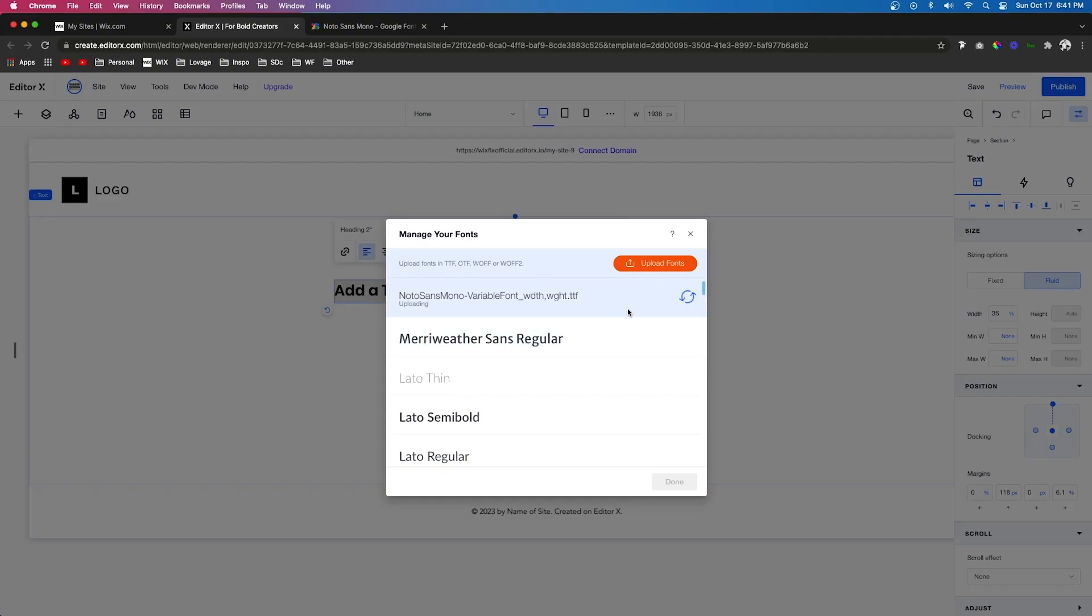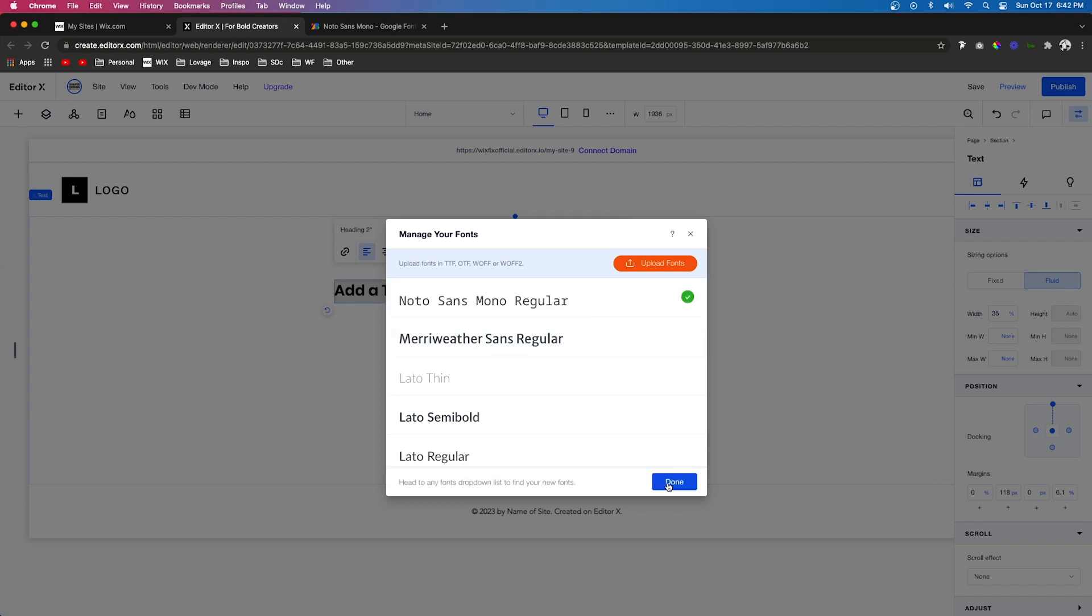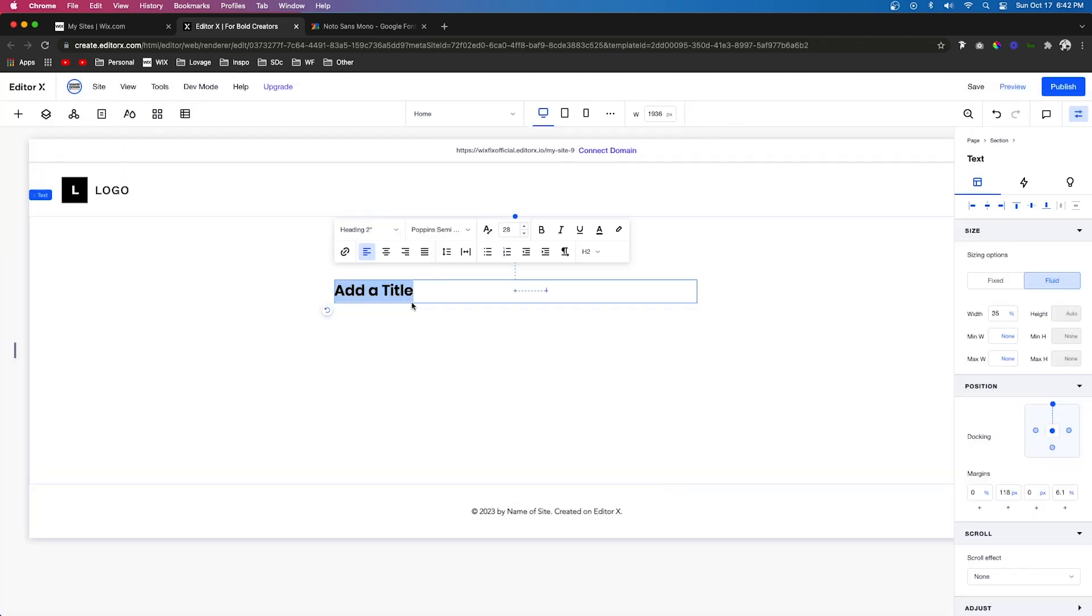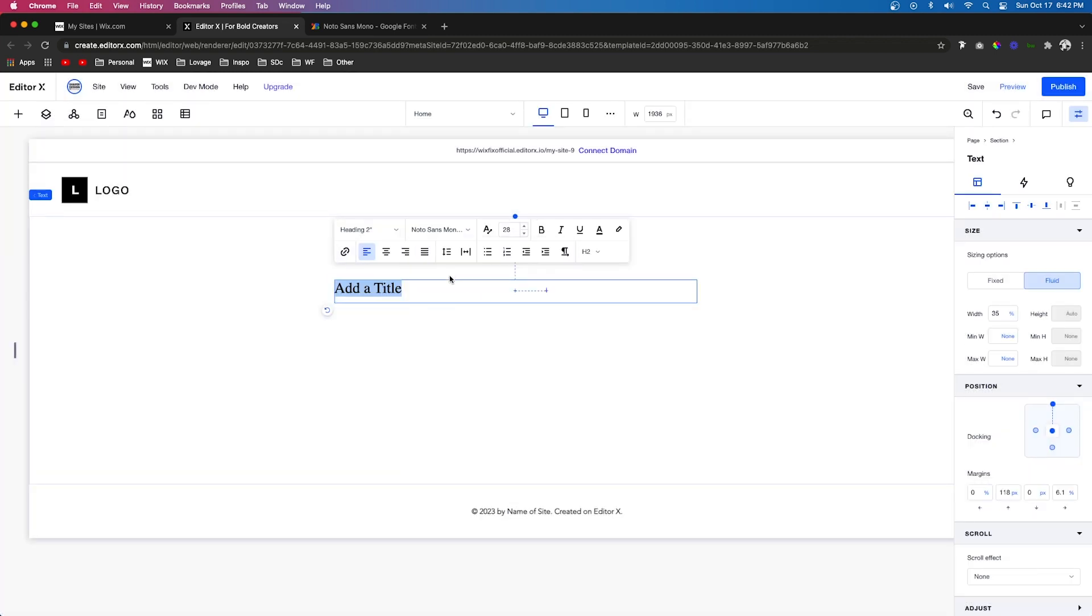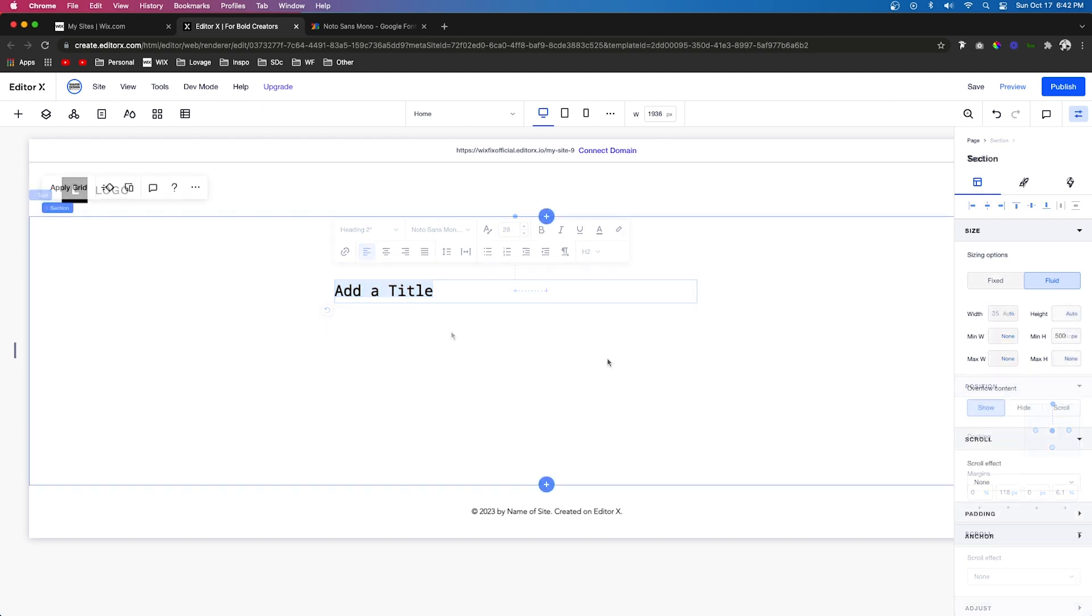Once you find it on your computer, you can go ahead and upload it straight to Wix. Again, it's going to take a second, but once it's done you can press Done. Then we can come over to our fonts and now we should see the font right there.